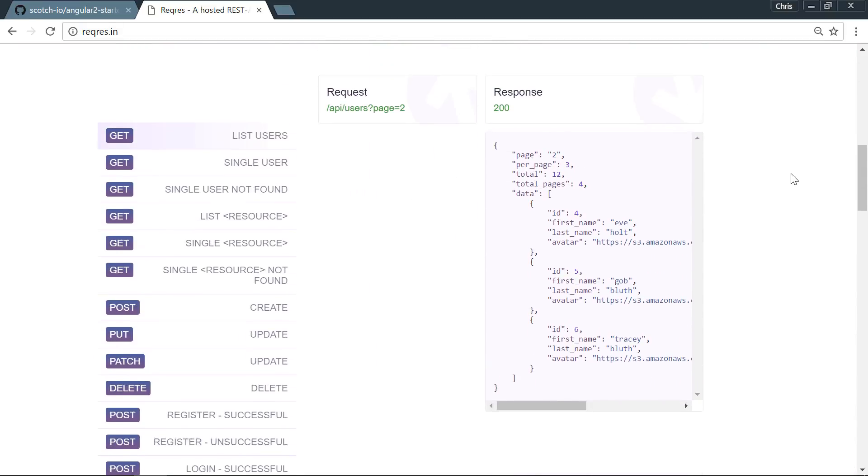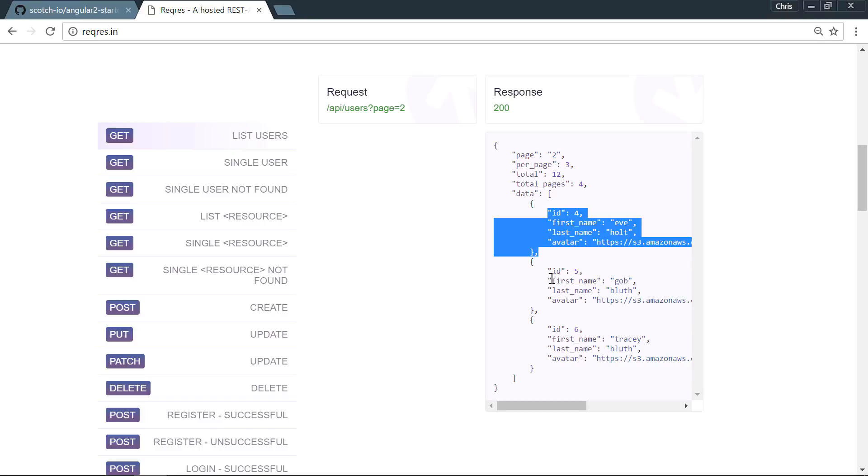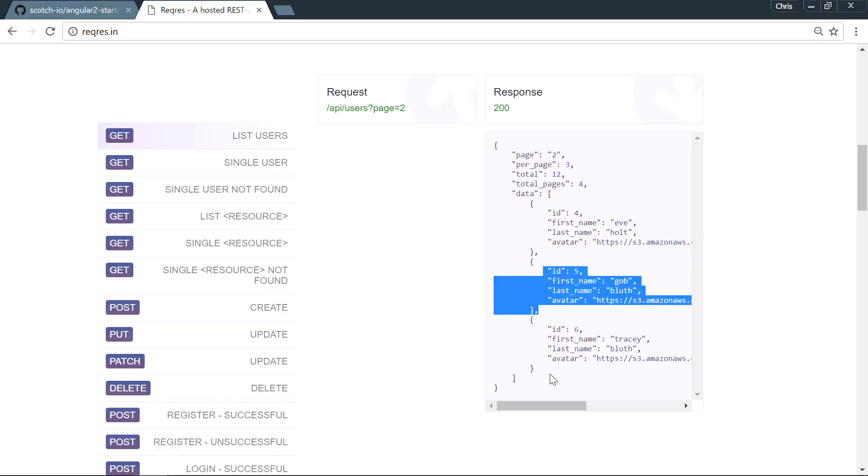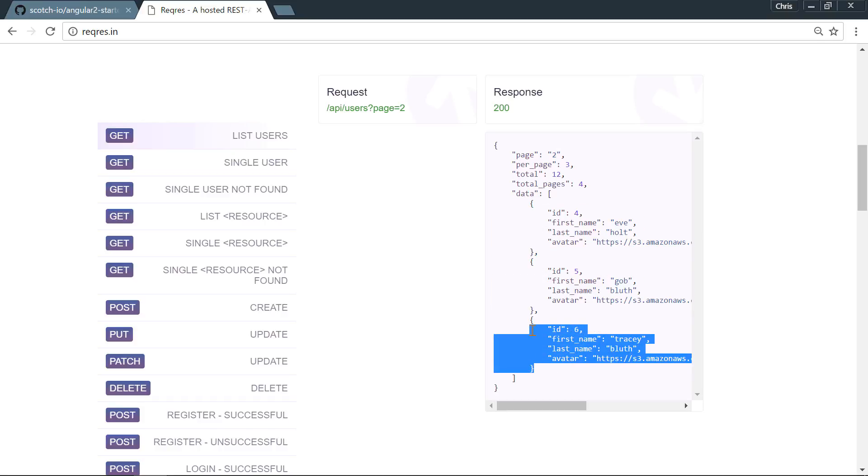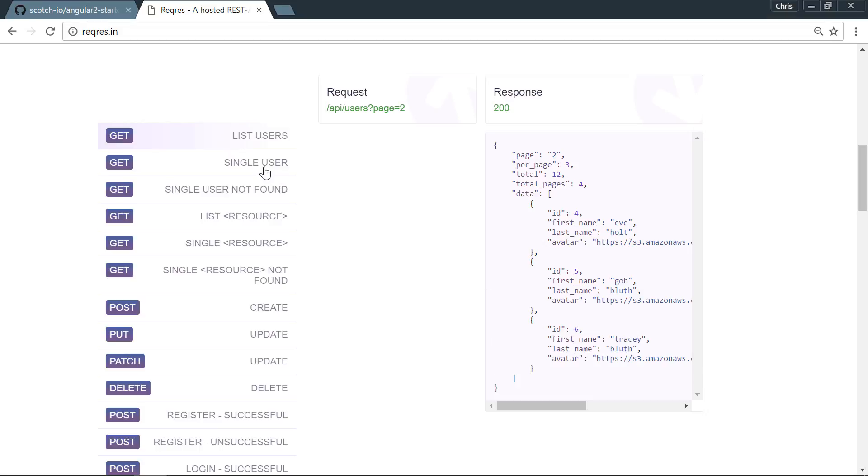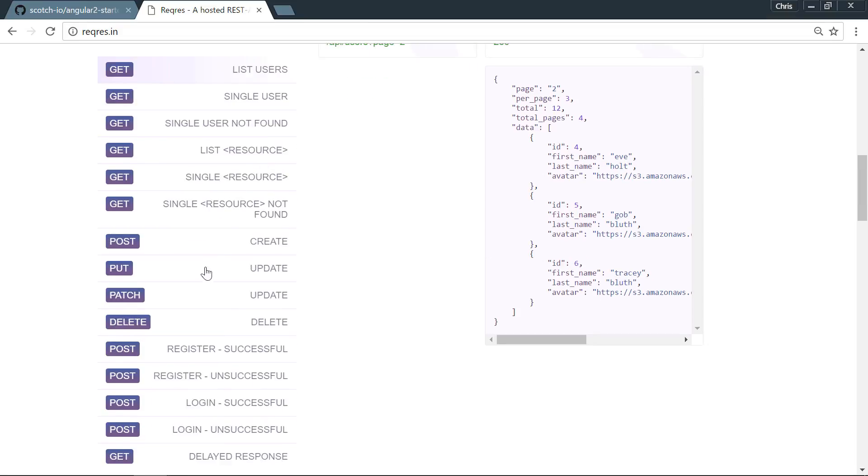We're going to use this list users where we use the GET call. Once we do that we'll get data and there's three users here. We'll use all those. Then we can have get a single user, we can have an edit and create and update. So we're going to play with all these with our own HTTP application.